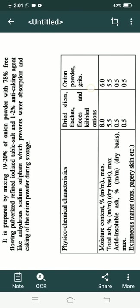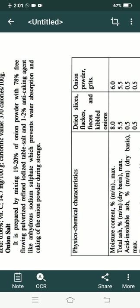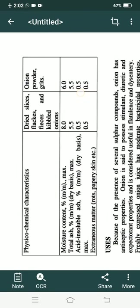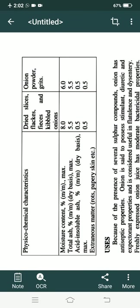Onion salt is onion powder with the addition of iodized table salt, plus an anti-caking agent — which is a necessity for salt. The combination of onion powder, salt, and an anti-caking agent like anhydrous sodium sulfate is onion salt.